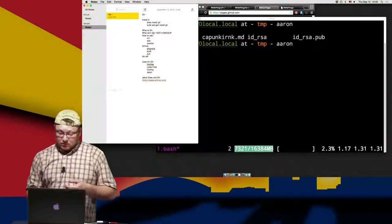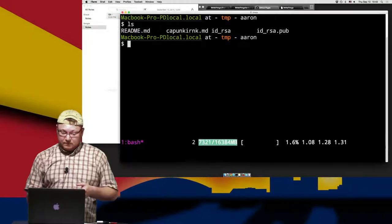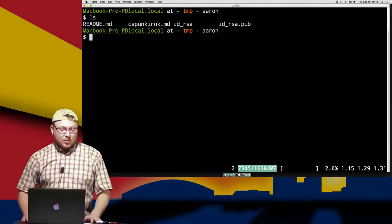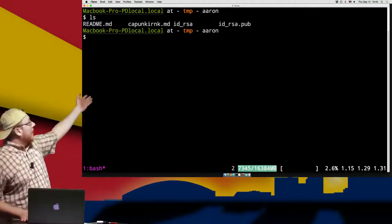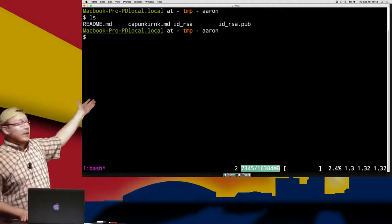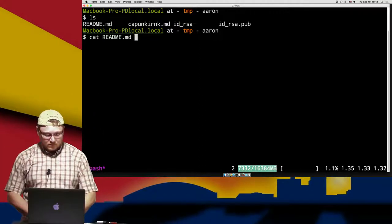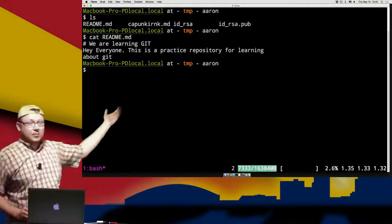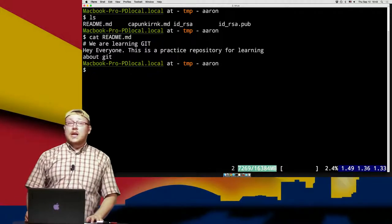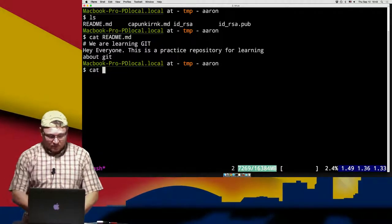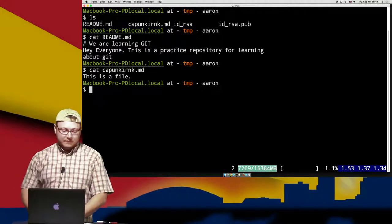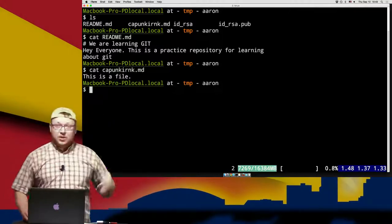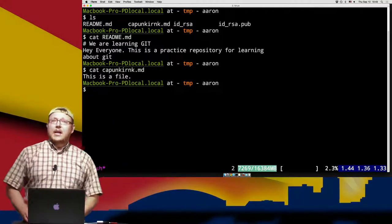So how do we use it? What I have here is a folder called temp, and I've made some files inside of that folder. We have a README file with some text — letting everybody know we're learning Git, this is a practice repository. In addition to that, we have our story about Captain Crank, and you can also see I have an ID RSA file and a pub file in here.